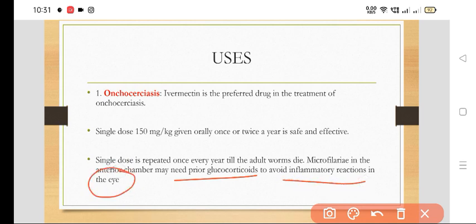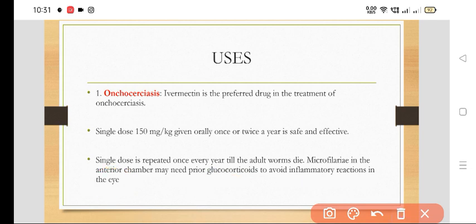Microfilaria in the anterior chamber of the eye may need prior glucocorticoids to avoid inflammatory reactions in the eye.